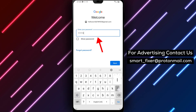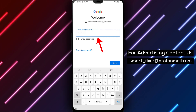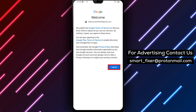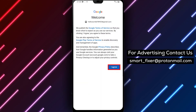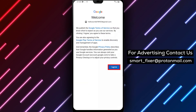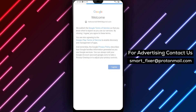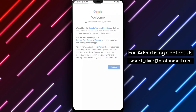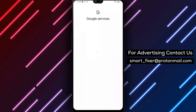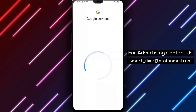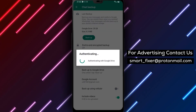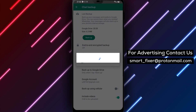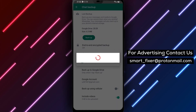It's important to note that changing the account where you backup your data on WhatsApp can affect your chat history. So it's recommended to backup your data to the new account before changing it. To do so, tap Backup Now after selecting the new Google account. This will ensure that your data is backed up to the new account.